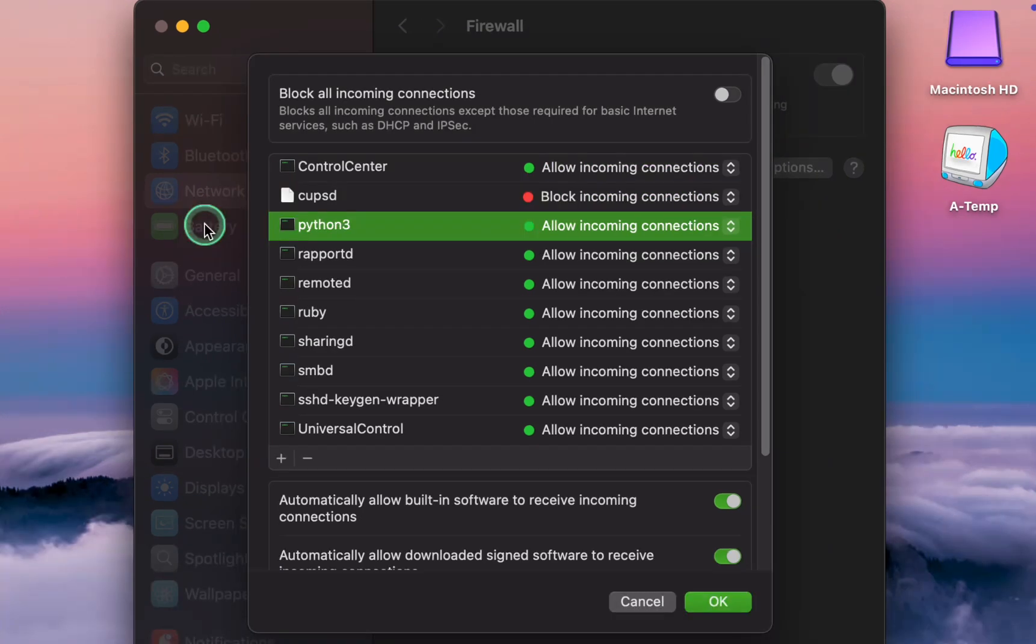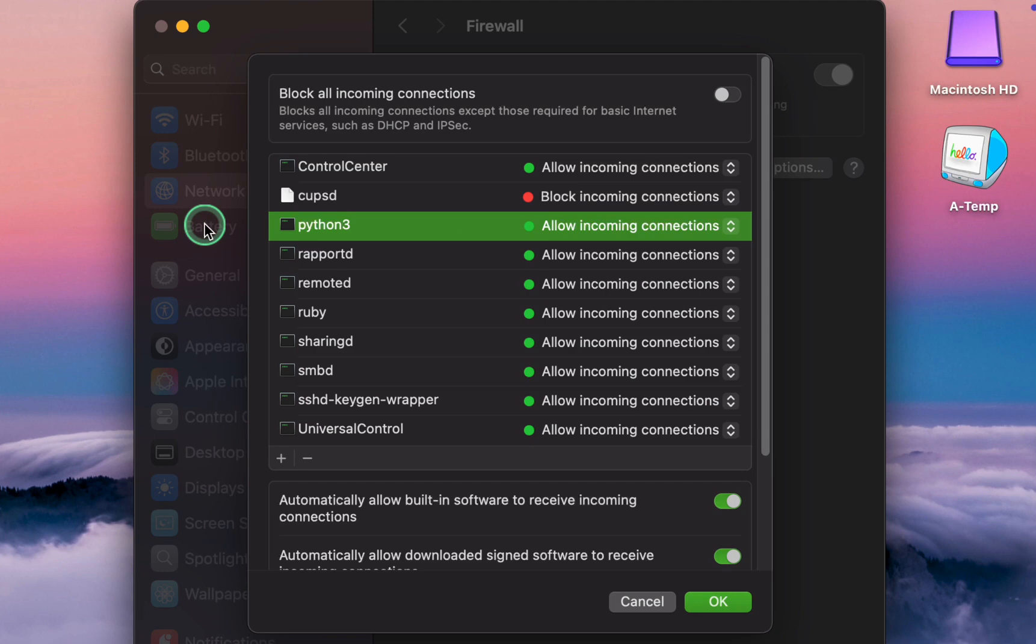Python 3 executes Python 3 scripts and applications, which might be necessary for certain software and automation tasks. These are often used by developers or system processes. Allow it if you run Python-based applications that require network access. Otherwise, it can be blocked.